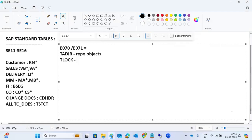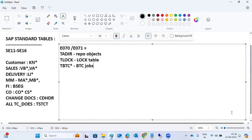TLOCK is the change lock table. TSTC stores all transaction codes. TBTC star tables store all background jobs — all background job related information is stored in these tables.